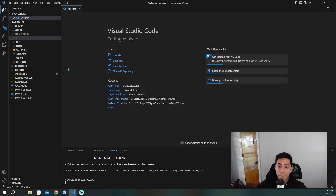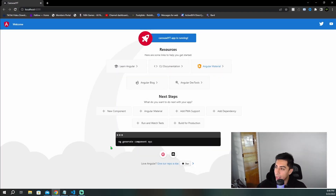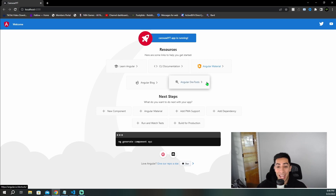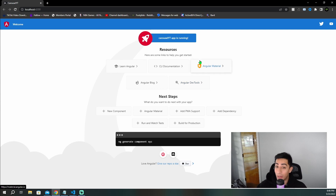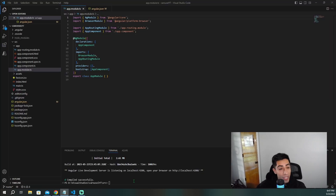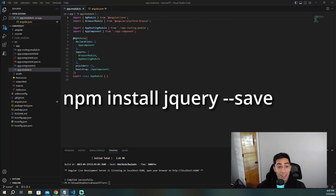Now that we're in Visual Studio Code, the first thing I did was just create a blank Angular project called carousel-yt. It's running right now — let me show you the whole default setup. I haven't added anything yet, but now let's go ahead and add in our ngx-slick-carousel package.